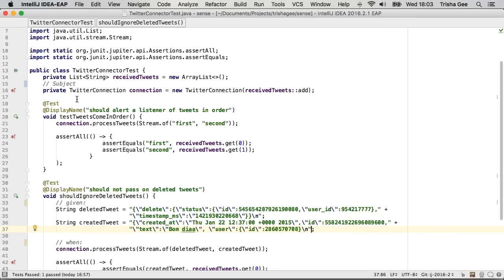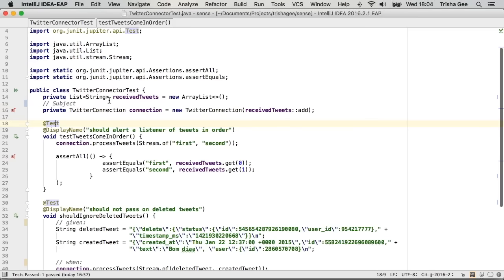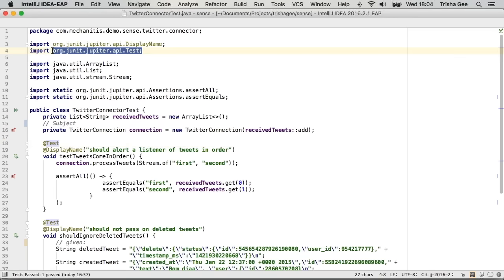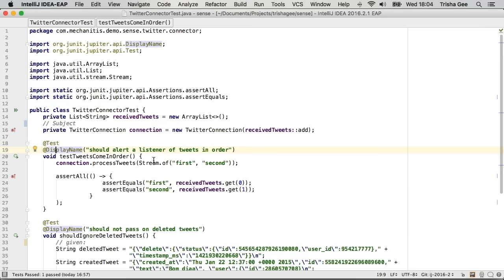This is an example JUnit 5 test - a fairly simple, straightforward example where we have the test annotation, but this is the new test annotation, not the old one, and I'm using the display name annotation as well. I'll run these tests so you can see that it works and what that looks like.